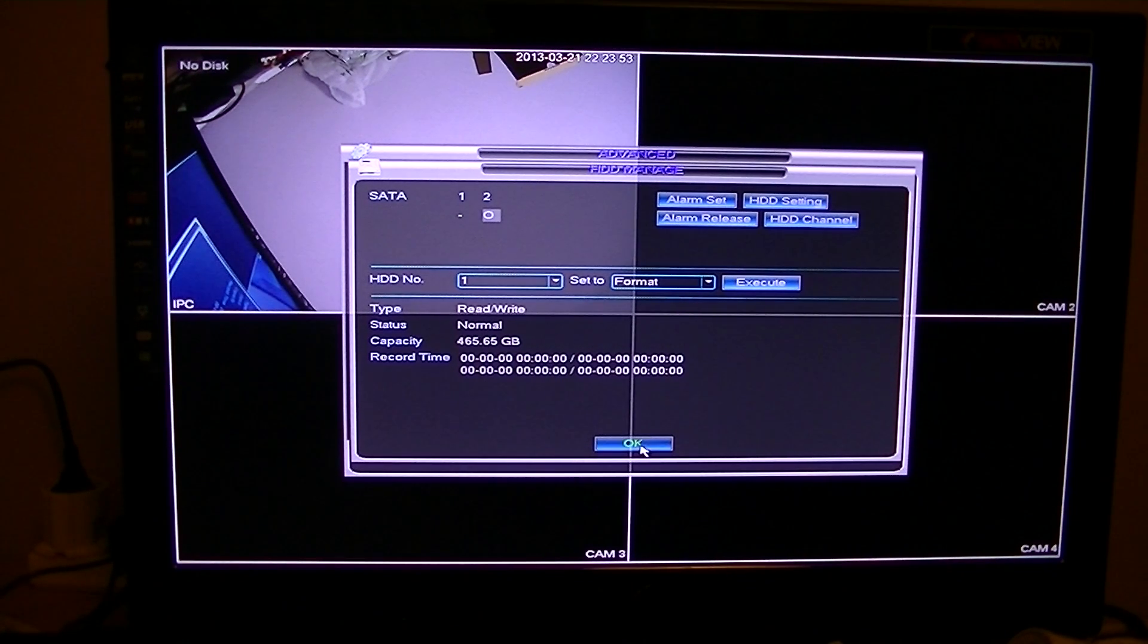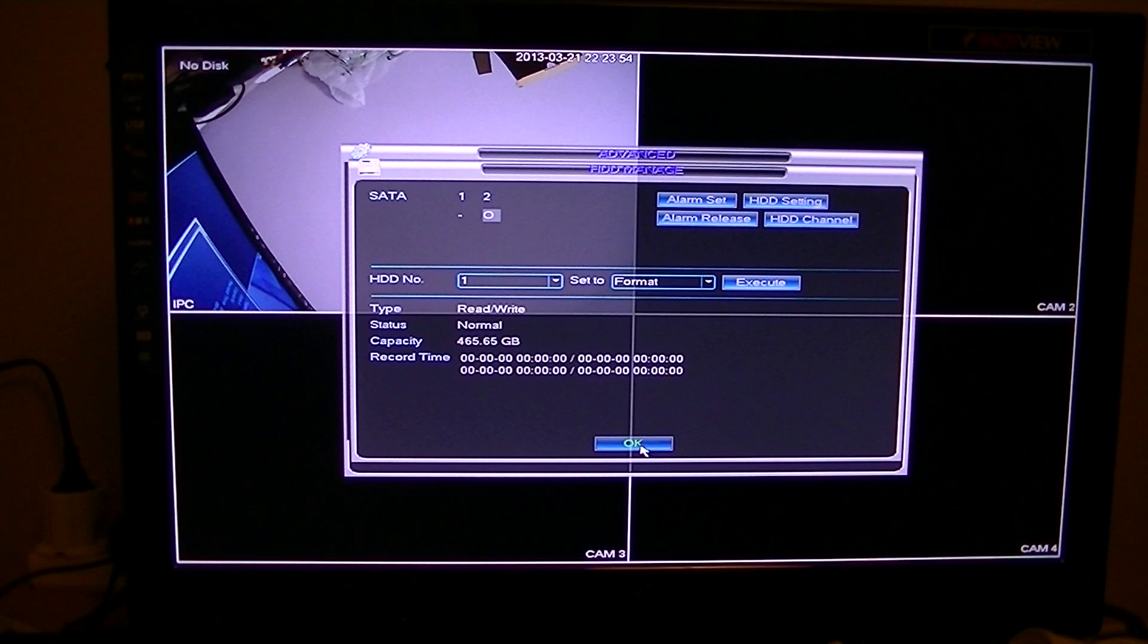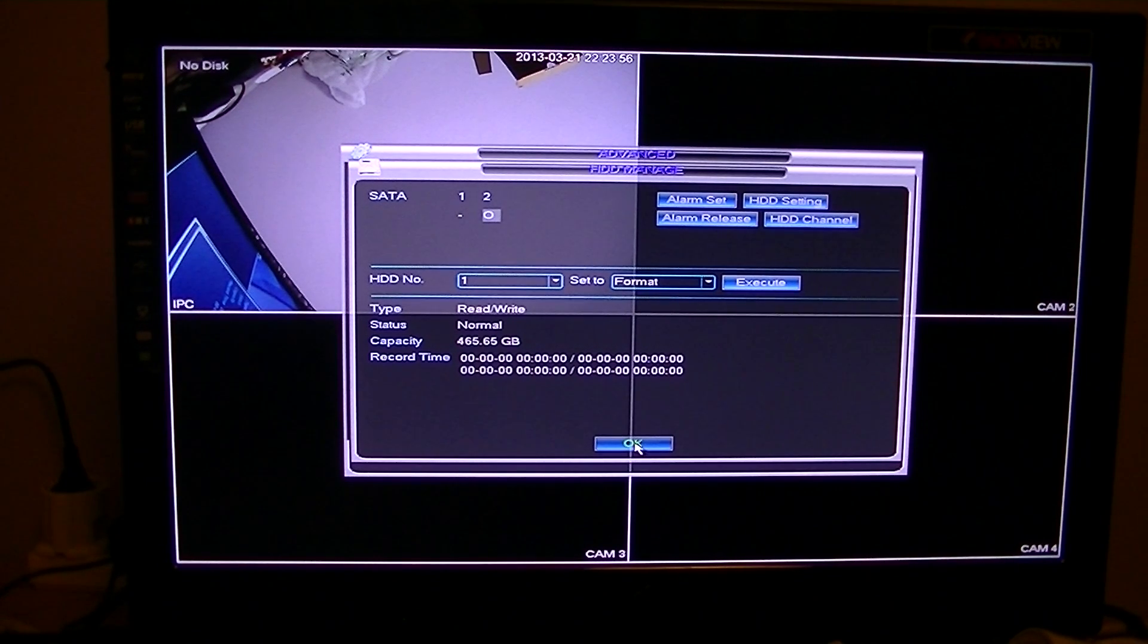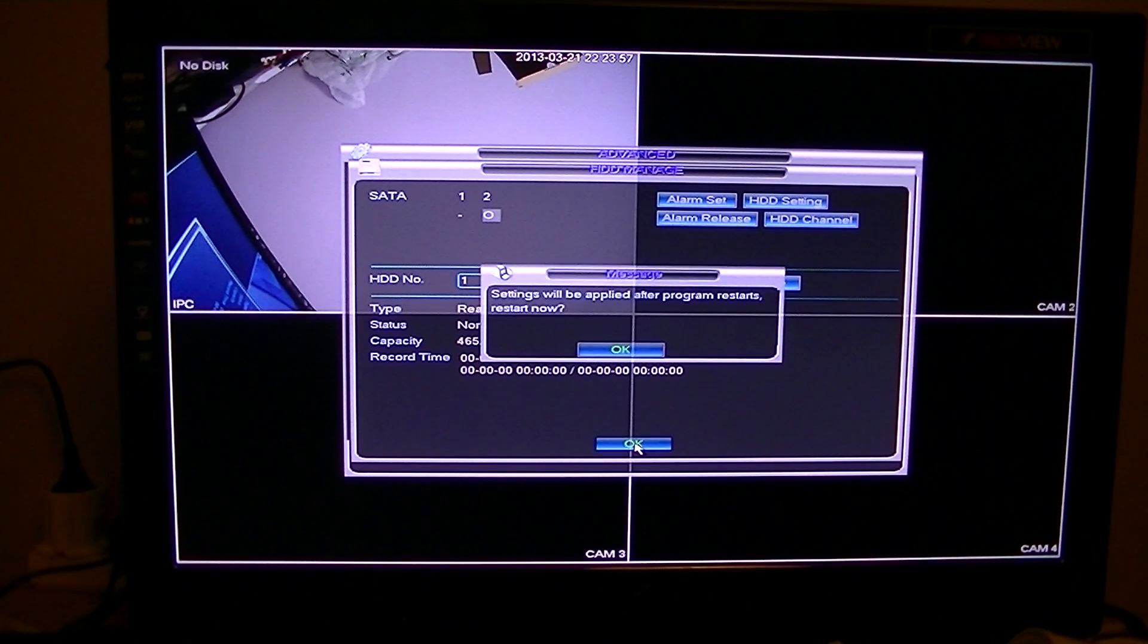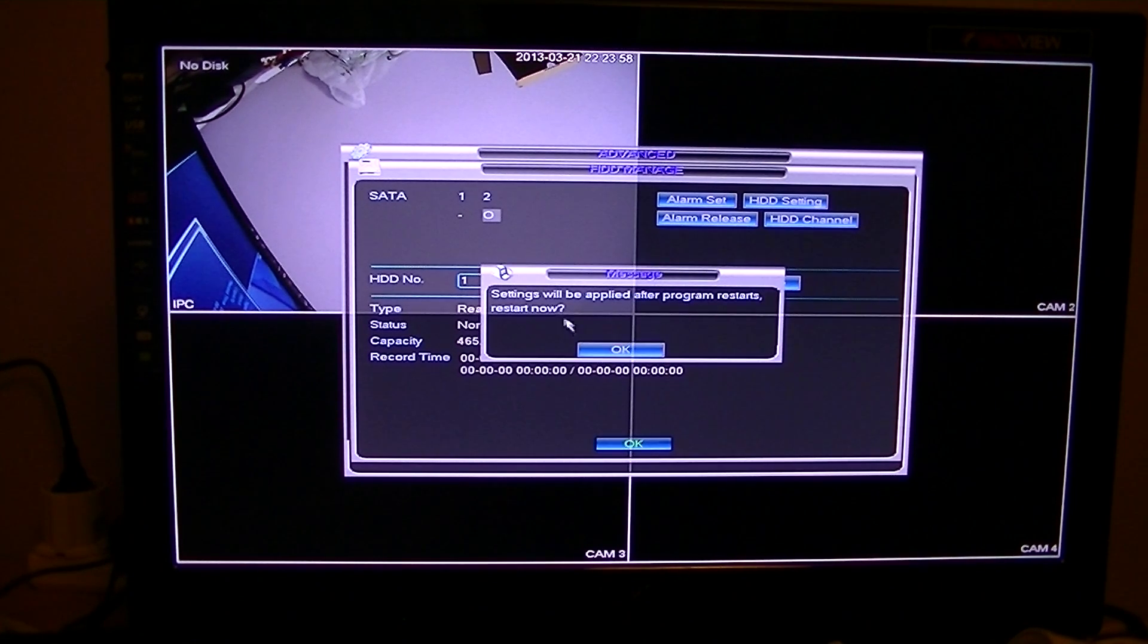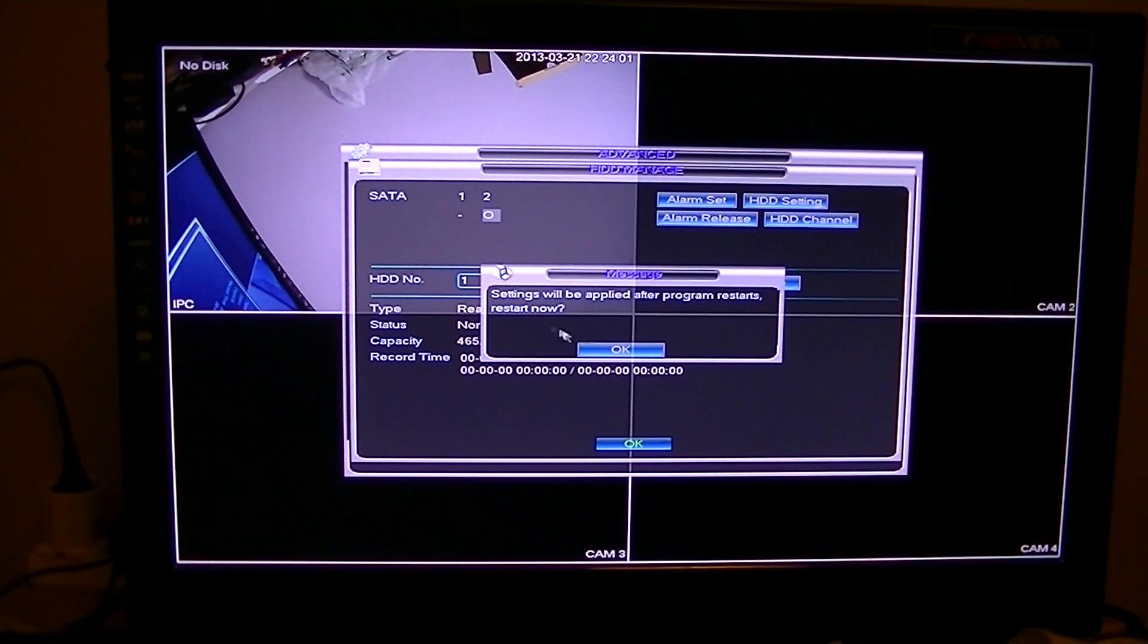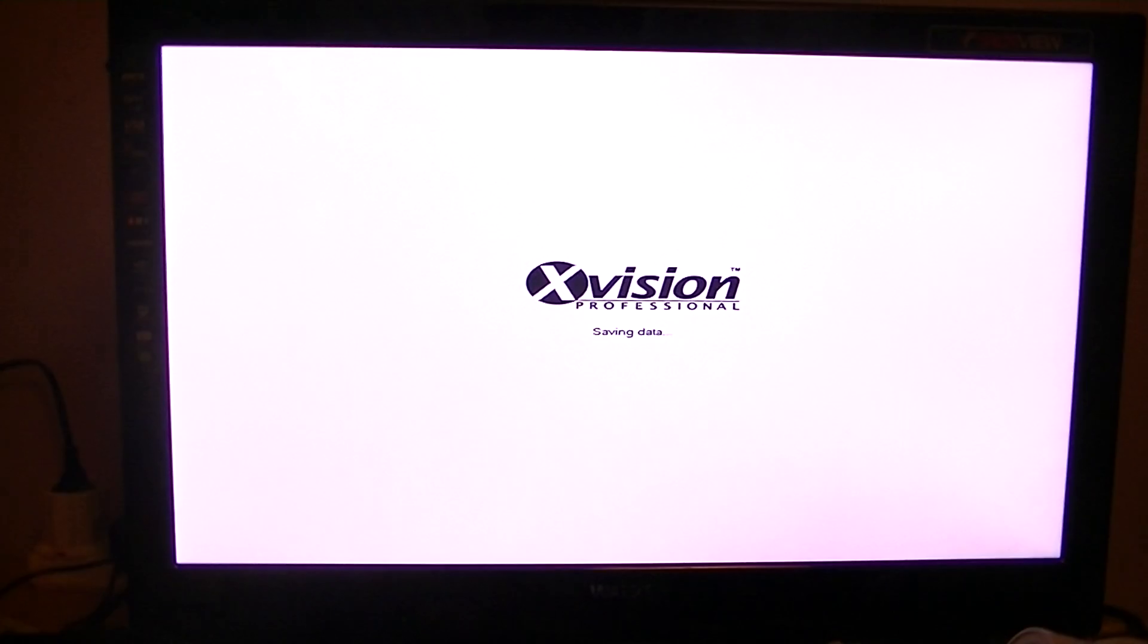A larger hard drive might take a bit longer, but you can see it's a fairly quick process. So settings will be applied after the program restarts, restart now.